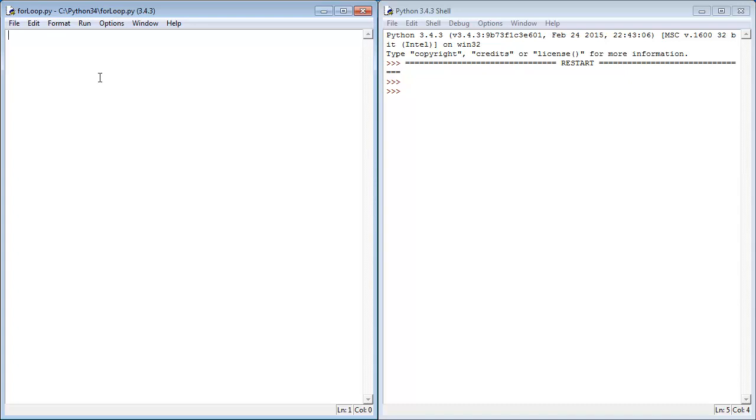To demonstrate this, I'm going to print out the numbers 1 to 10 on the screen using a for loop and a while loop. So we'll start off with the simple of the two, which is the for loop.